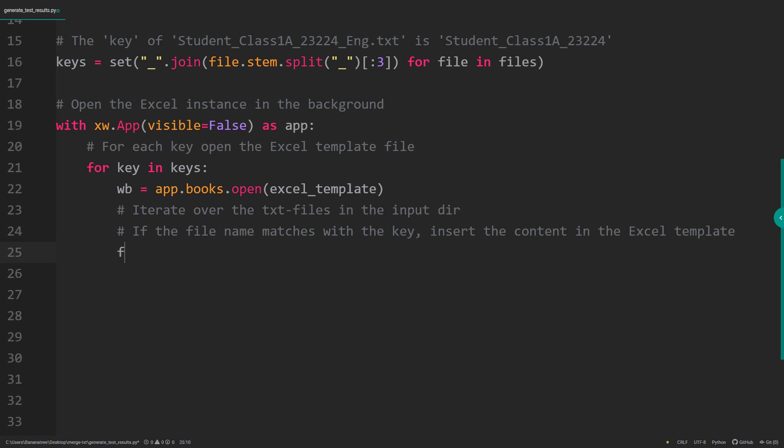So first, I will iterate over the text files. Next, I will check if the file name starts with the name of the key. If that criterion is met, we know that Python found either the text file for the English or Math results.